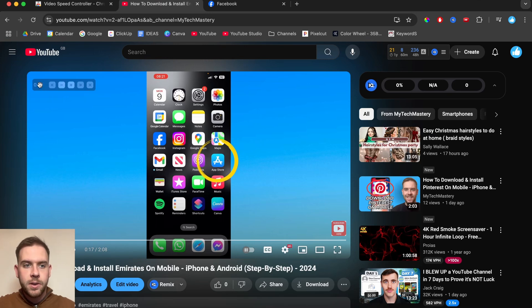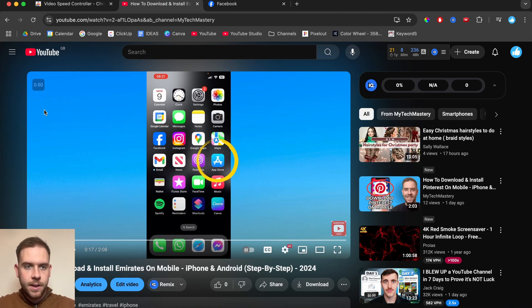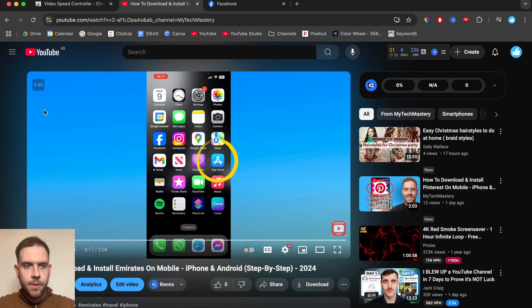And also as well, by using this app, this Google Chrome extension, you can press on your keyboard, you can go with the S button. It will slow it down by 0.10 every single button click. But if you press the D, it will speed it up by 0.10 every single time you press D right there.